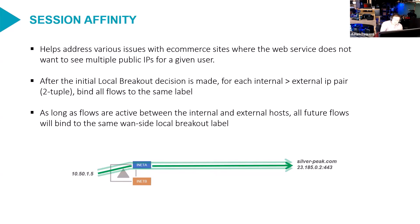And it's just, it's not based on port, it's just sourced, it's two tuple, source destination IP address. That's it, right? So as long as there's a flow active between, in this case.